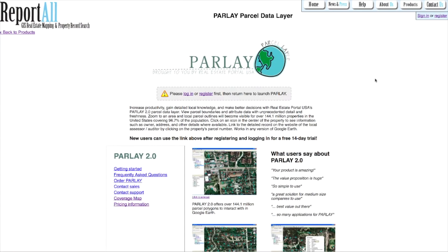Parlay 2.0 is a similar product but what it does is give you a downloadable file called a KMZ file. A KMZ file is basically just a collection of KML files. A KML file, if you're not familiar with that, is a file that can be integrated with Google Earth to put all kinds of different overlays over the map — parcel information, buildings, image overlays, power grids, water lines. The reason I would use a KML file is mostly to find where parcel lines are and find basic information about those parcels.